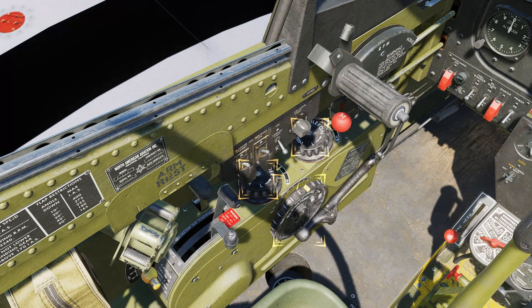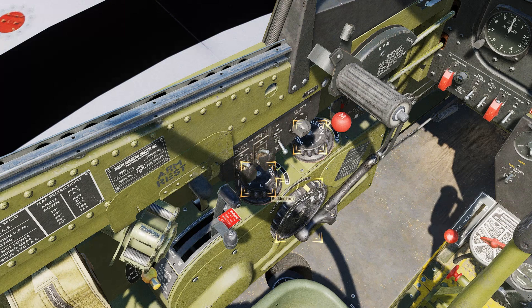Adjust the trim tabs to prepare for takeoff. Set rudder trim to 5 degrees right. Elevator trim can be left neutral. Aileron trim remains neutral.